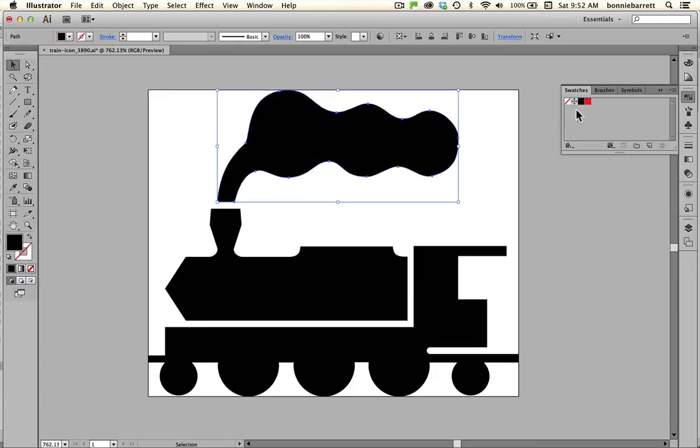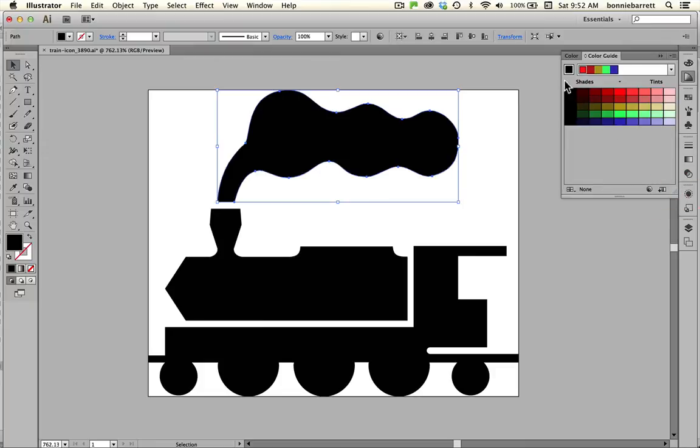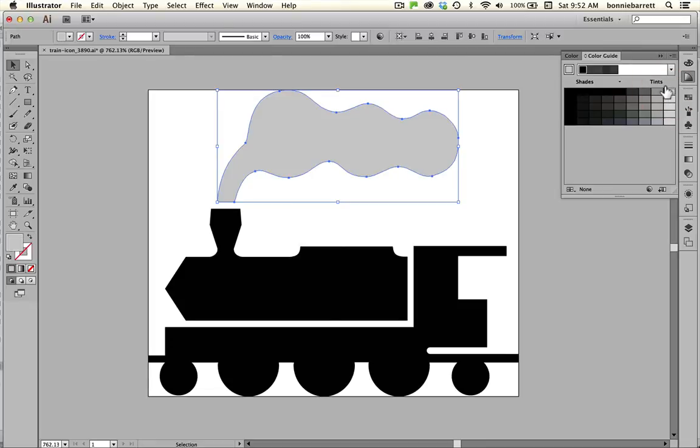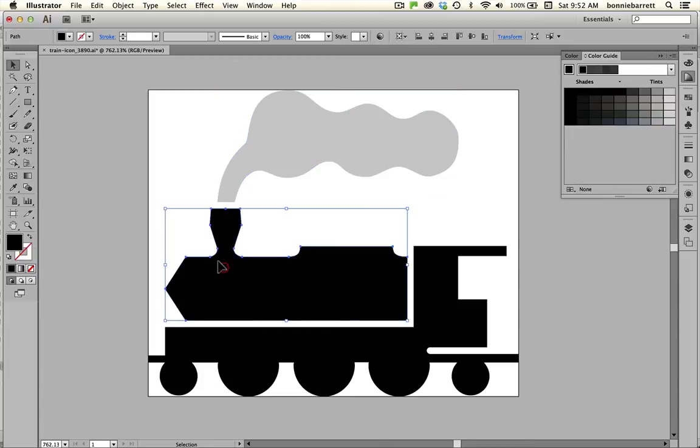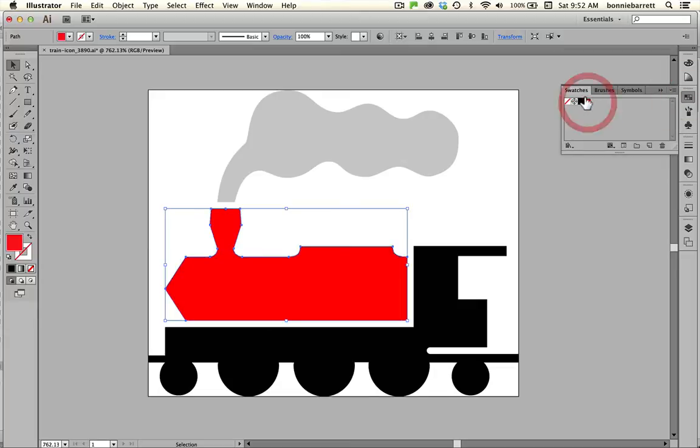I wanted the swatch so that I could go to my color guide and when I choose black I get a nice selection of tints. I want a light gray for my smoke here, make sure your fill box is on top, and then for the body of the engine I want it to be red.